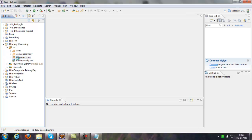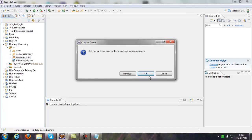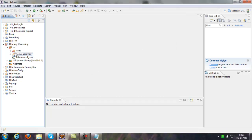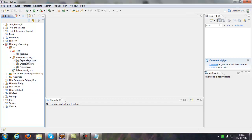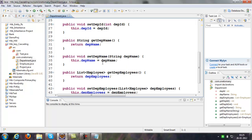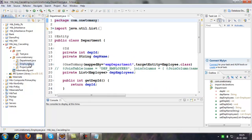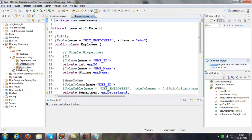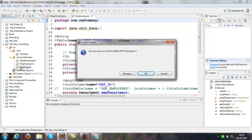In this project we will take a one-to-many association, because lazy initialization and cascading are mainly used for a one-to-many association. Now assume you have one department with many employees. That's the association we are discussing in this project.